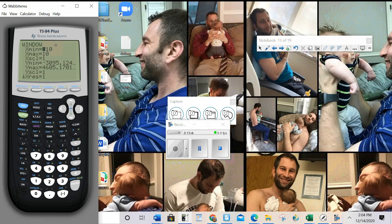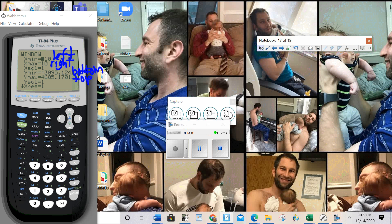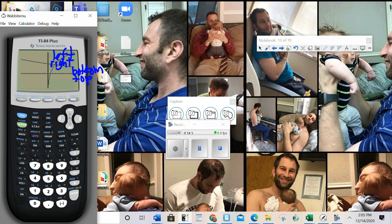xmin is your left — so if you want to see more of your left, you go to xmin. xmax is your right. ymin is your bottom. ymax is your top. So if you want to see more of any one of those directions, that's how you do it. And the button to get here is Window, which is next to your y equals. Because I want to see more of my right, I'm going to change my xmax instead of 10.